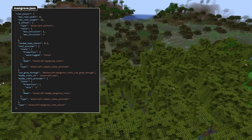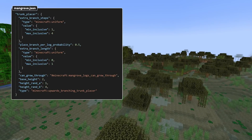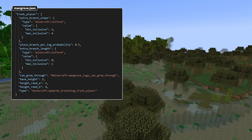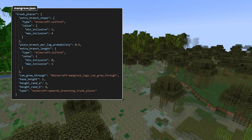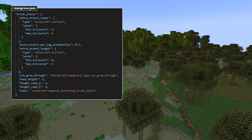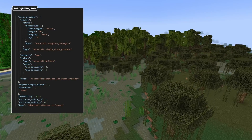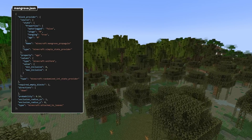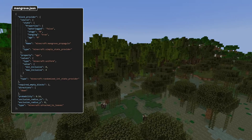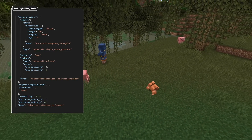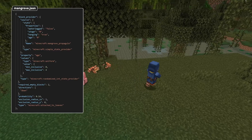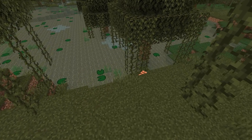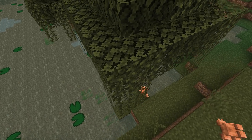Finally, there's a random_skew_chance, which is a float between 0 and 1. There's also a new trunk placer type called upwards_branching_trunk_placer. This has a can_grow_through tag field, as well as a place_branch_per_log_probability float between 0 and 1, and extra_branch_length and extra_branch_steps int providers, where extra_branch_steps must be positive and extra_branch_length must be non-negative. There's also a new tree decorator type called attached_to_leaves, placing decorations around leaves. It has a probability float between 0 and 1, exclusion_radius_xz and exclusion_radius_y controlling minimum spacing between decorations, a block provider for the decoration to place, a directions list containing at least one direction for the offset from the leaves, and a required_empty_blocks int value between 1 and 16. Additionally, a probability field has been added to the leaves vine decorator, which was previously hardcoded as 0.25.